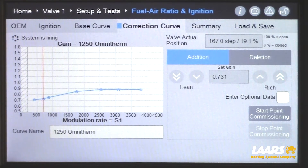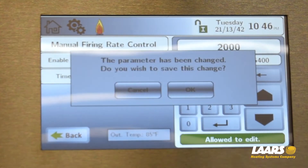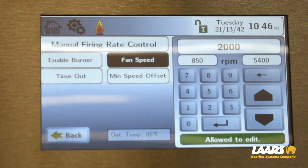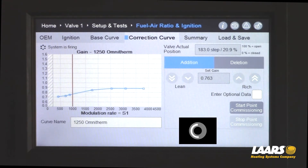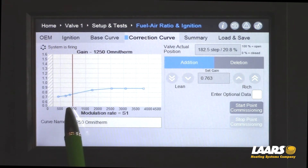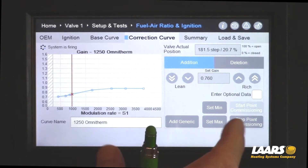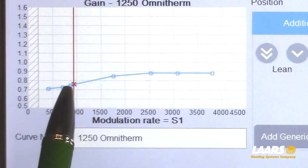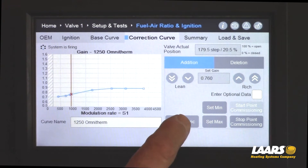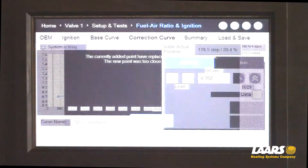Next, go back to the link display and add another 500 RPMs, bringing us to 2000 RPMs. Save it, then go back to your gas valve display and wait for the air indicator line to come up on the fuel line. We'll create a new point. Here we have roughly 8.5%. If you need to rich or lean it out, go to start point commissioning and adjust with your red X. This is also a generic point. I'm going to save this — we may end up with two points very close to each other. Click OK.